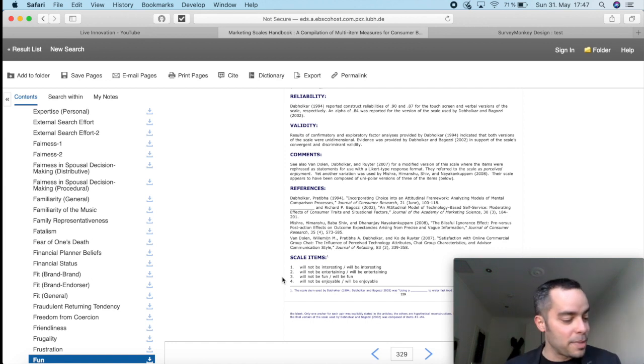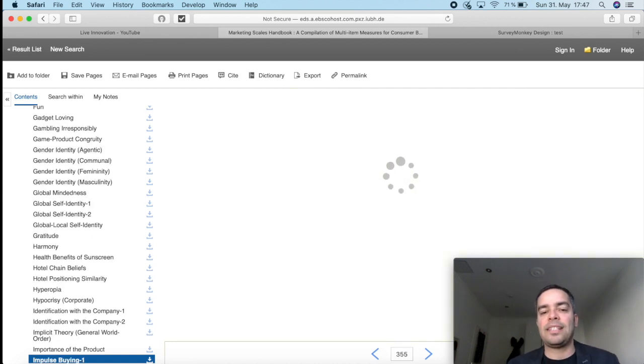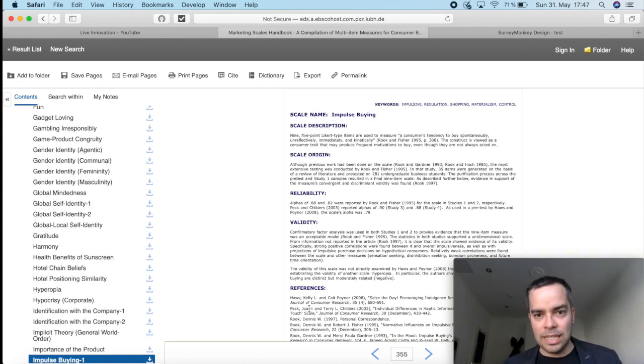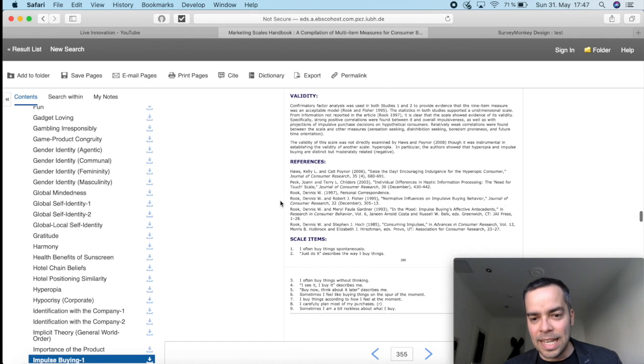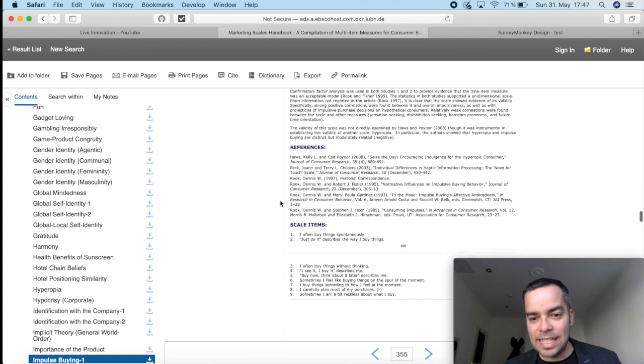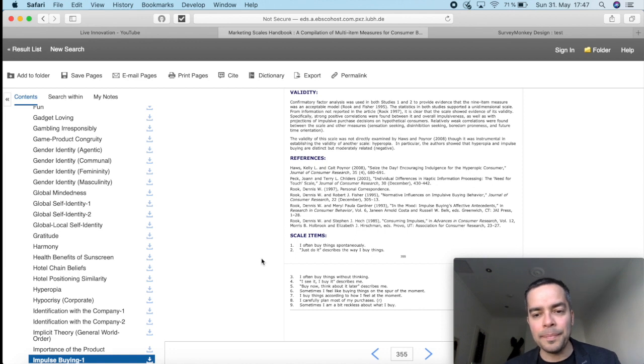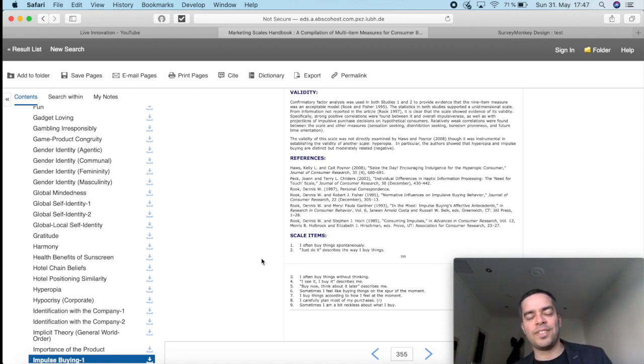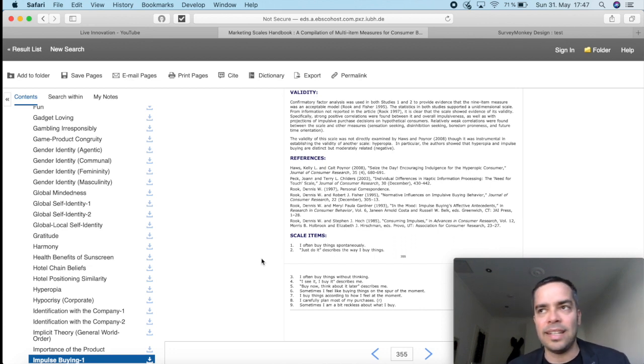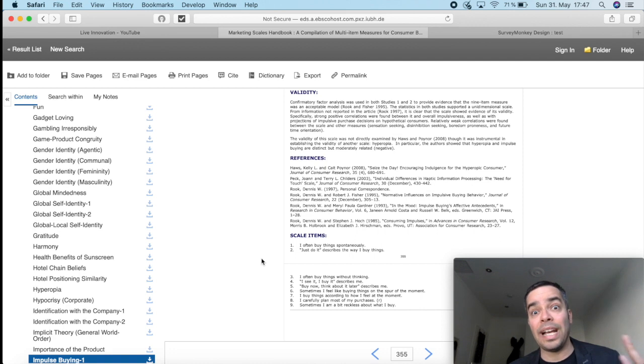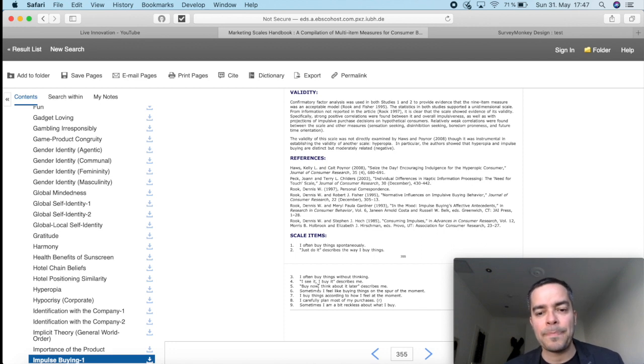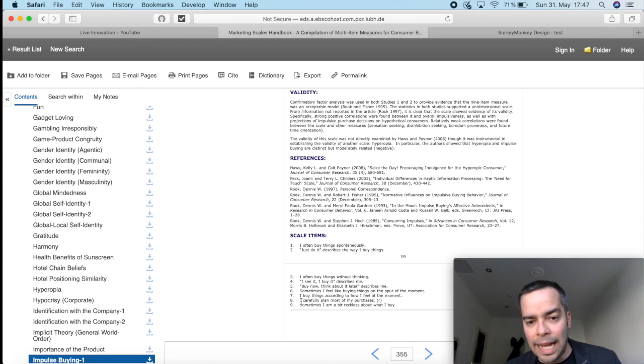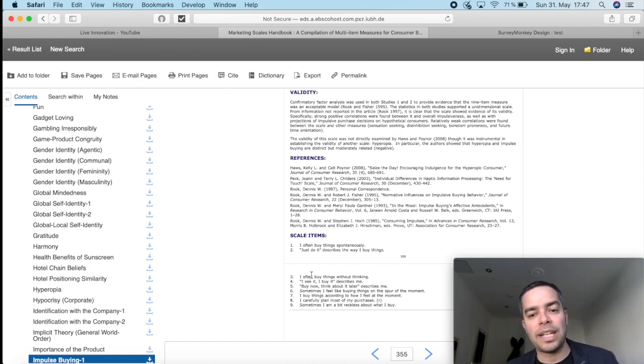The final observation that I want to show you here is sometimes you're going to find scales. This is a scale for impulse buying. So how people buy impulsively. And this is a nine-item scale, as you can see here. So nine items. Which, by the way, don't worry about it. In psychology, if you have scales for personality and trauma, that will have 40 items depending on the scale. So it's perfectly okay to have a scale with nine items. But what I want to highlight here is that this item number eight, I carefully plan most of my purchases. And then it has an R here on the sides. And this is important to pay attention.